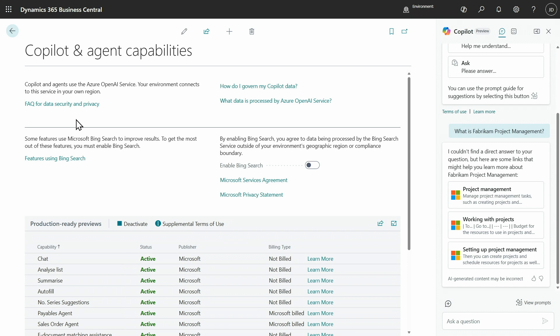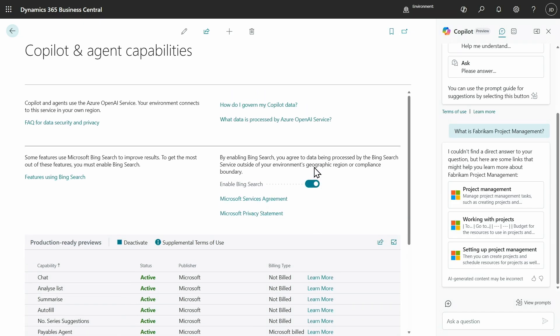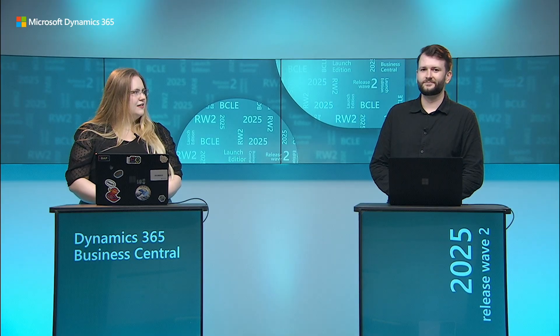But now, administrators can enable Bing search on the Copilot and Agent Capabilities page. So, if I were to enable it, Ayrton, can you show us how that story would look like?